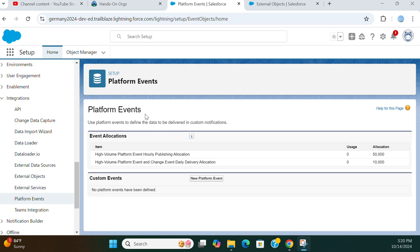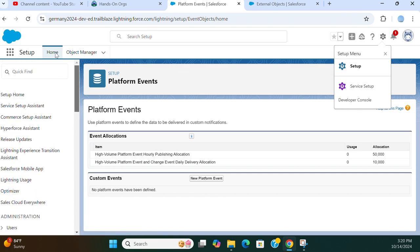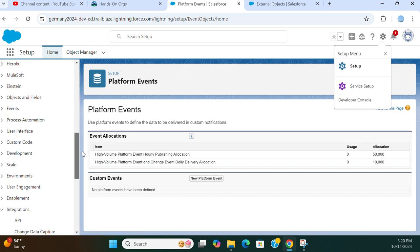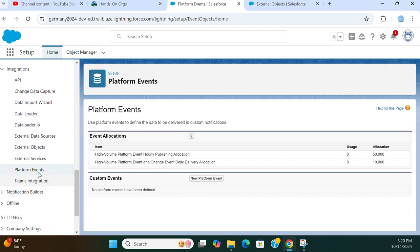We are going to create platform events in Salesforce. You go to Setup, type platform events in the quick find box, and come here under integration. Use platform events to define the data to be delivered on custom notifications.